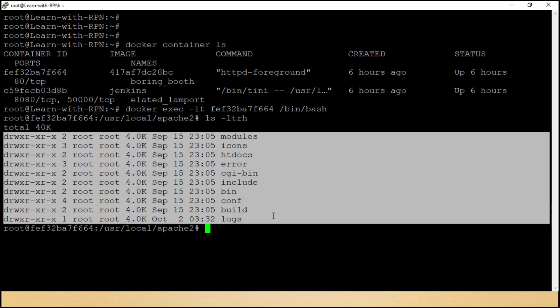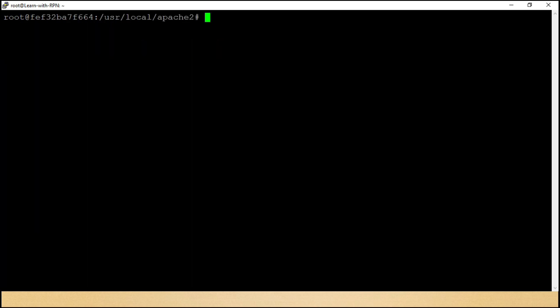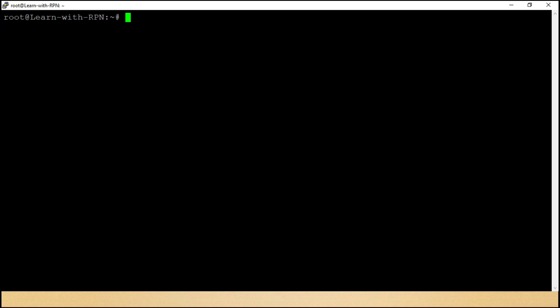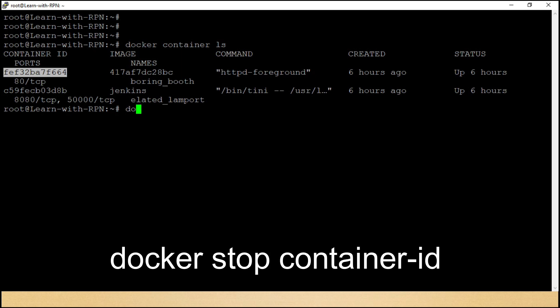You can change any file if you need. Aur chaliye, abh yahan se exit kar lete hain, as we are not going to make any changes as of now. Dosto, abhi kuch samay ke liye is container ka use nahi hai, is ko stop kar dete hain. We will use a command, docker stop container id.